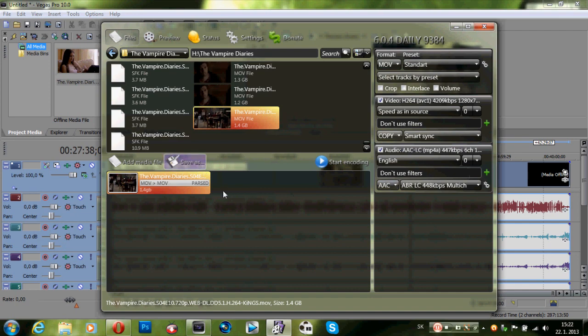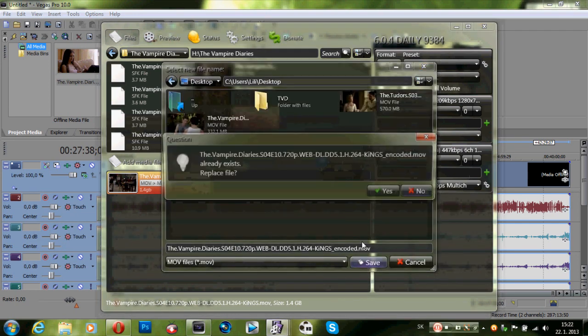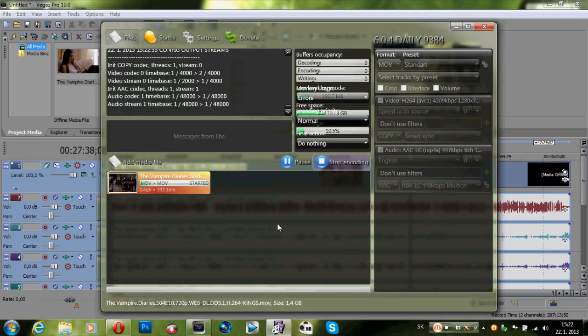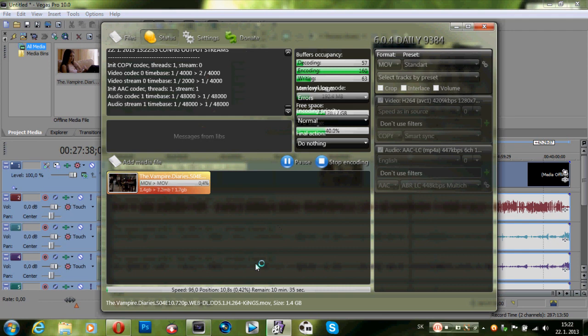So all you need to do is save as and start encoding. It will take 10 to 5 minutes, depends on how fast your computer is.